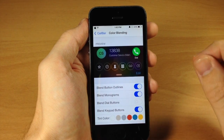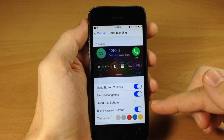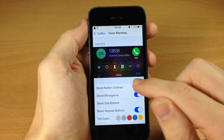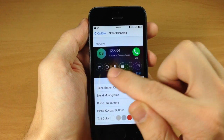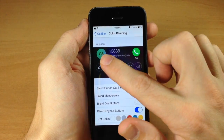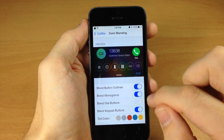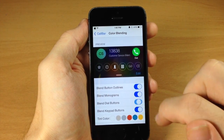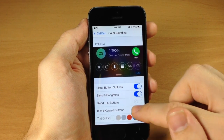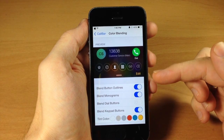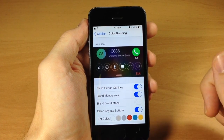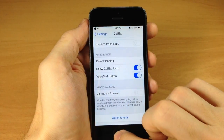Under color blending you have blend button outlines, blend monograms, blend dial buttons, blend keypad buttons, and a tint color. Toggling blend button outlines on and off shows a live update of the button outlines. Toggling blend monograms changes the blend of the monogram. Blend keypad buttons lets you change what the keypad looks like. The tint color changes the tint of the edit button and overall UI. Definitely a cool tweak — highly recommended.